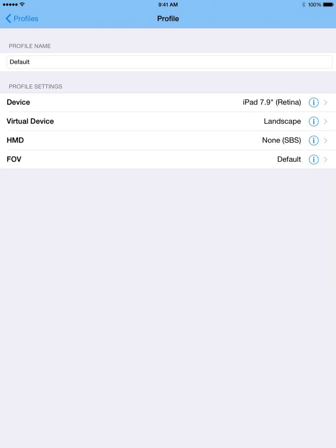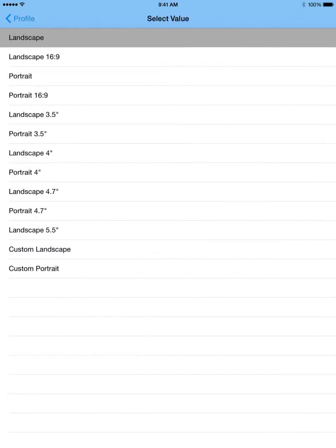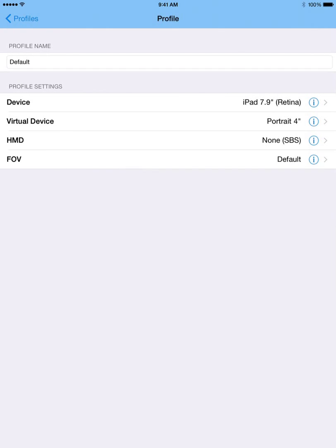And then for the virtual device, I found that landscape usually isn't the best option. But then for this film I'm just going to say I want to do portrait 4 inch. Now portrait 4 inch will mimic how an iPhone 5 works. But then you can choose different options there in order to achieve different goals. But for this I'm just going to choose portrait 4.